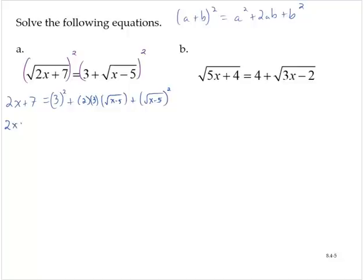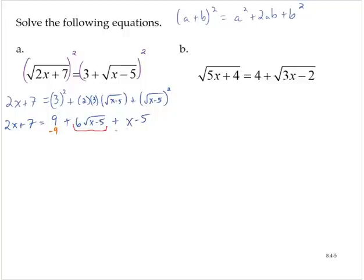So we now have 2x plus 7 is equal to 9 plus 6 times the square root of x minus 5, plus x minus 5. We still have a square root in this equation, so I'm going to isolate the term that still contains the square root by subtracting 9, subtracting x, and adding 5 to both sides.